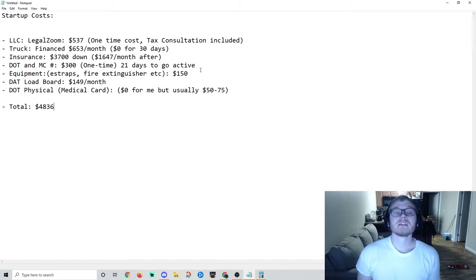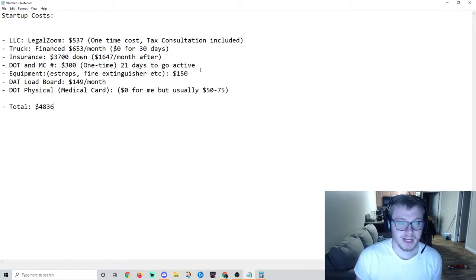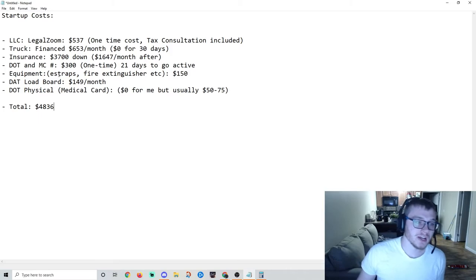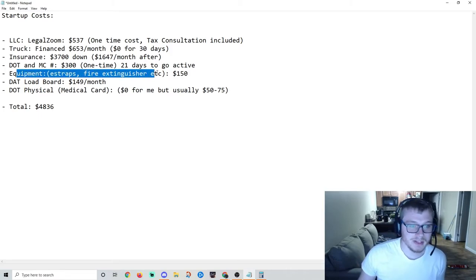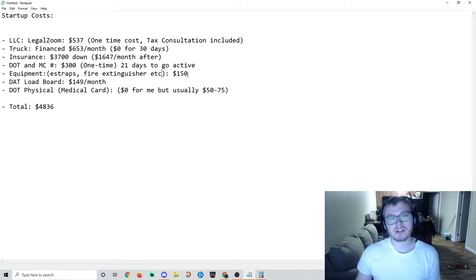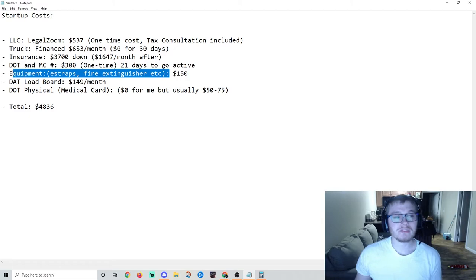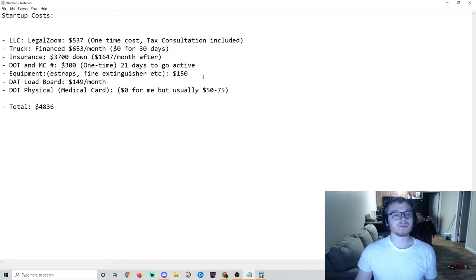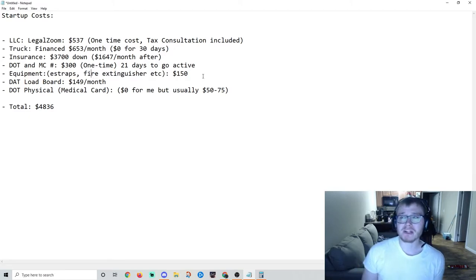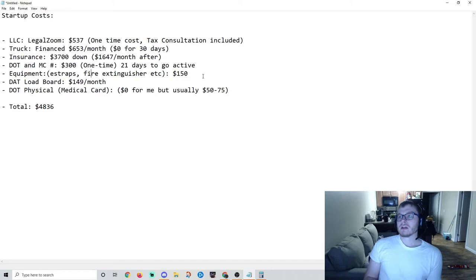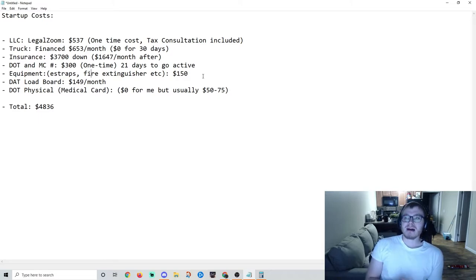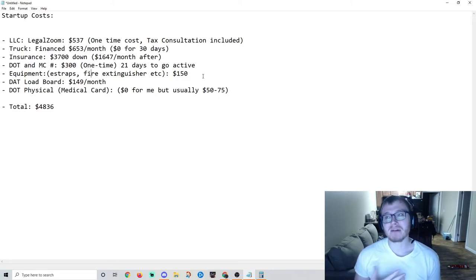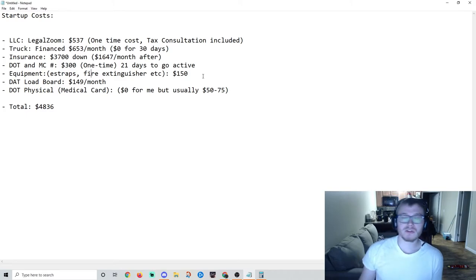Next, equipment: e-straps, fire extinguisher, triangles, stuff you need like a little $10 booklet pre-trip inspection booklet, little things like that. I think my total came to $150, probably less than that, but I just got a good round number - $150.